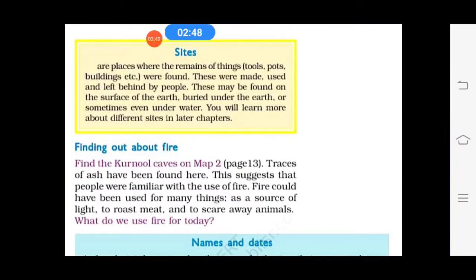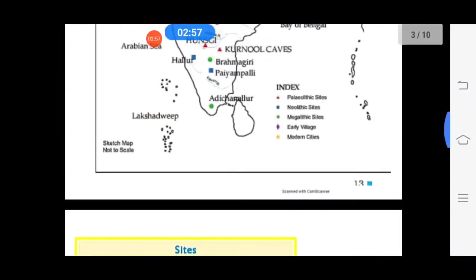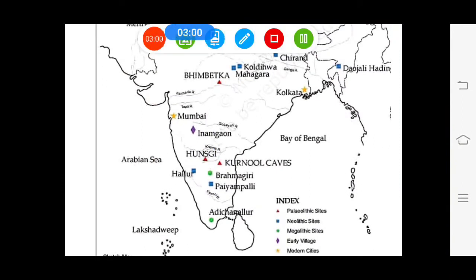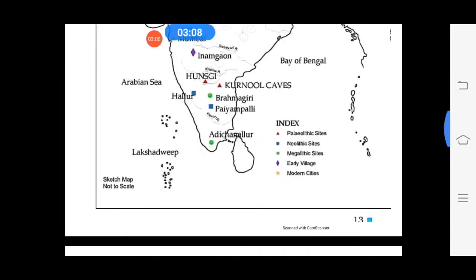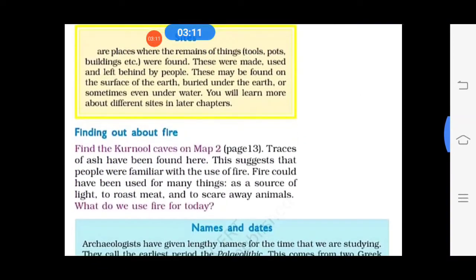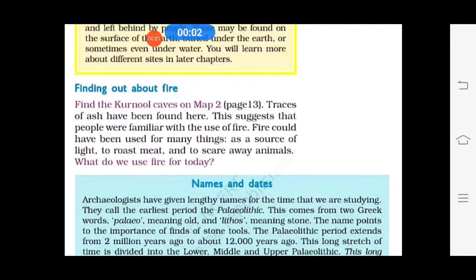The next topic is finding out about fire. Find the Kurnul caves on map 2. Traces of ash have been found there. This proved that people at that time had invented fire. It could have been used for many purposes: as a source of light, to roast meat, or to scare away animals.